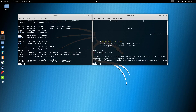The 'show' command will display information about all the modules: encoders, nops, exploits, payloads, auxiliary, post-exploitation modules, plugins, information, and other options.